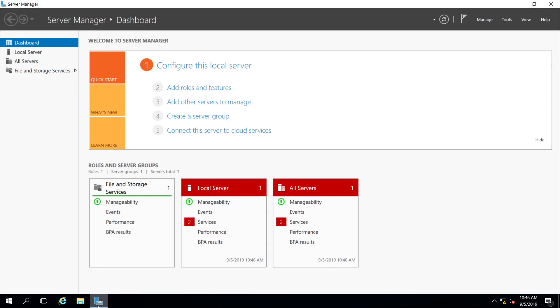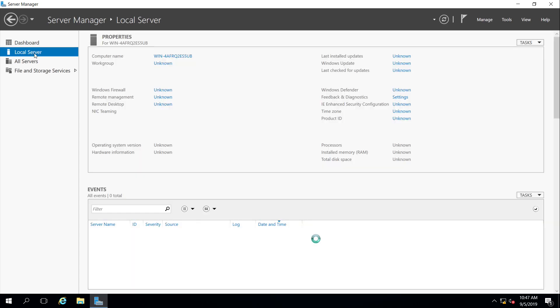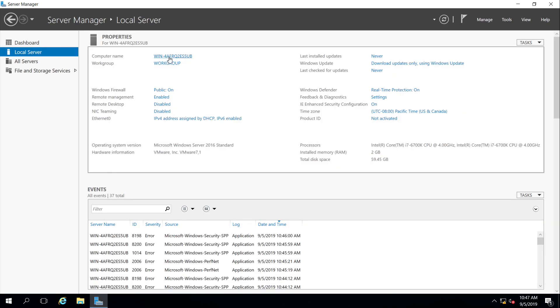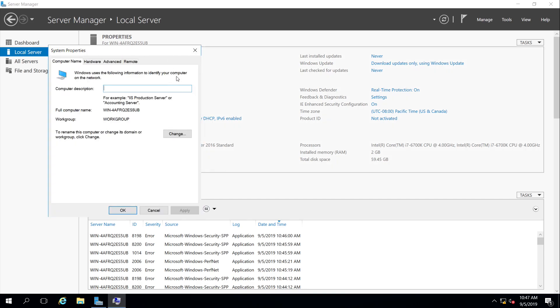By default, Server Manager probably pops up like this, and what we're going to do is first set all of the local server properties. First thing is computer name. Automatically it generates during the installation, so we're going to change that.